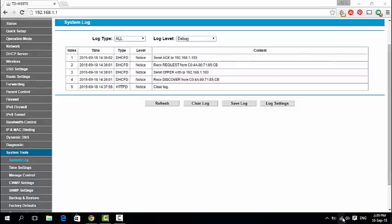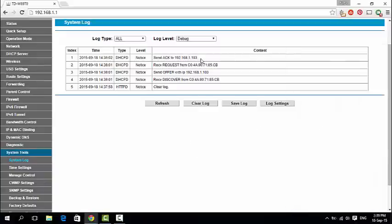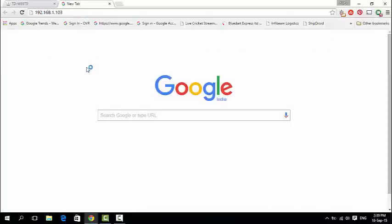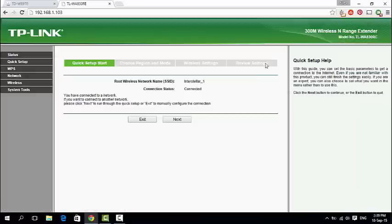Here both WiFi network names are Interstellar 1, so let's change it. For that, login to the repeater with IP 192.168.1.103 and enter the default username and password.